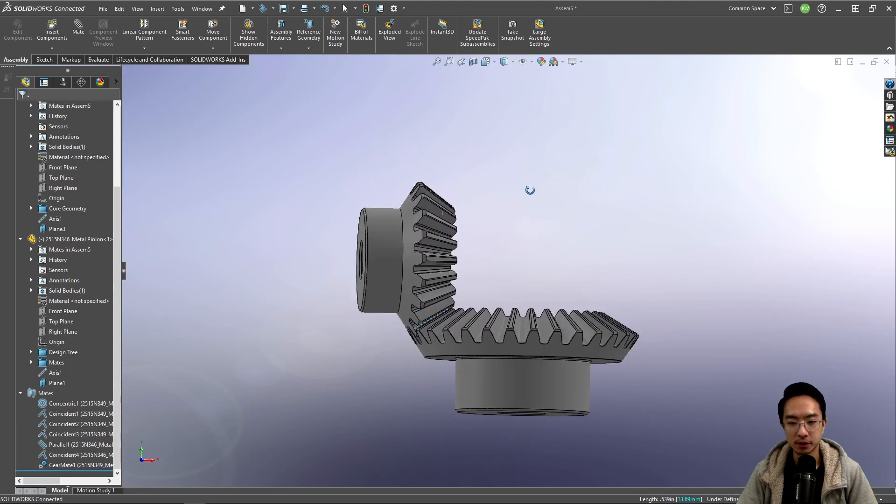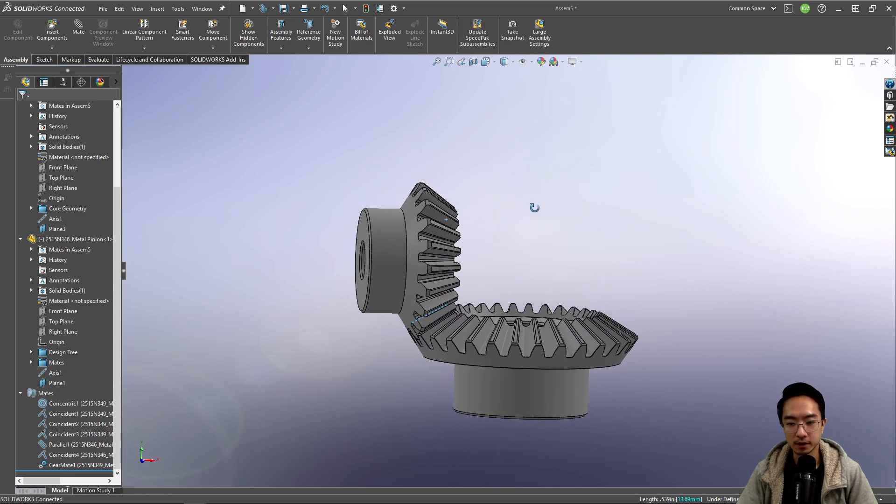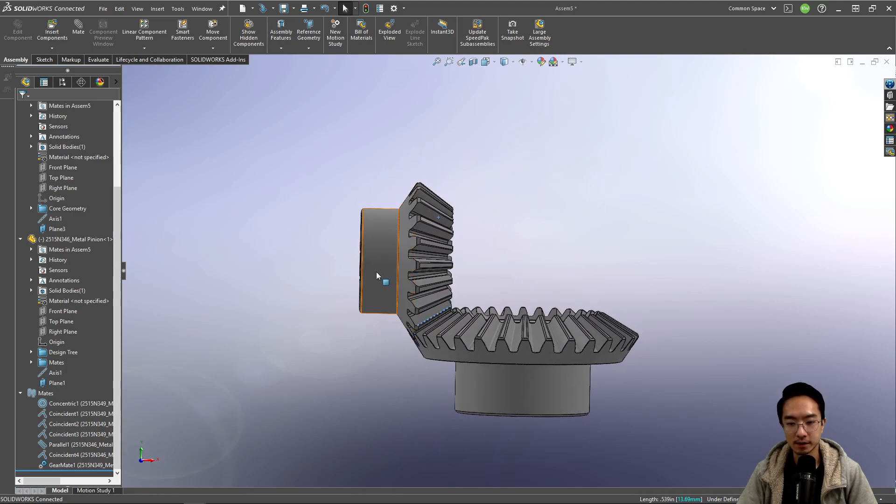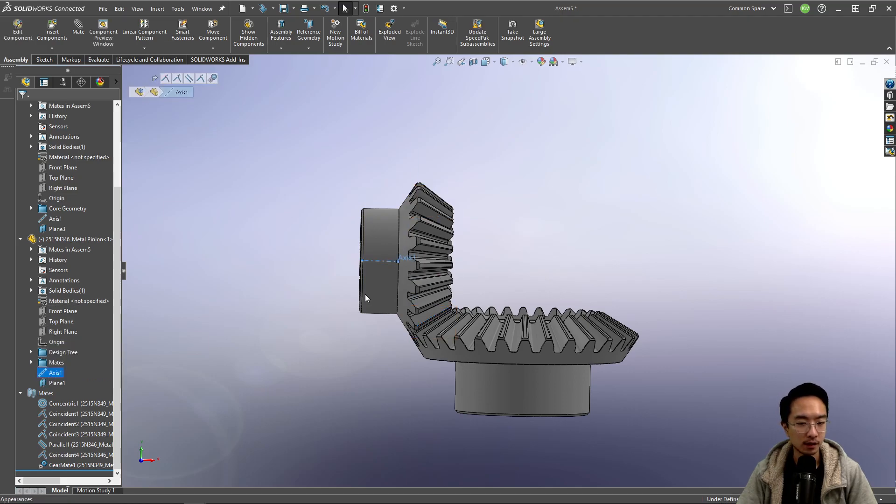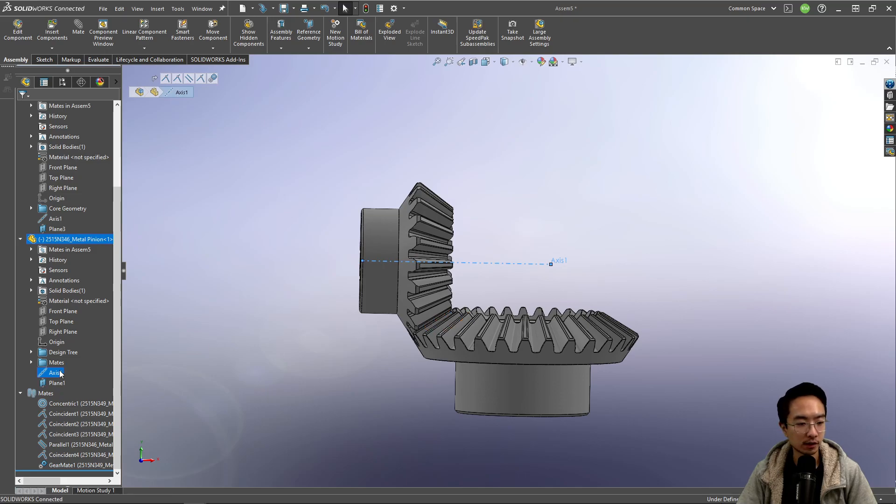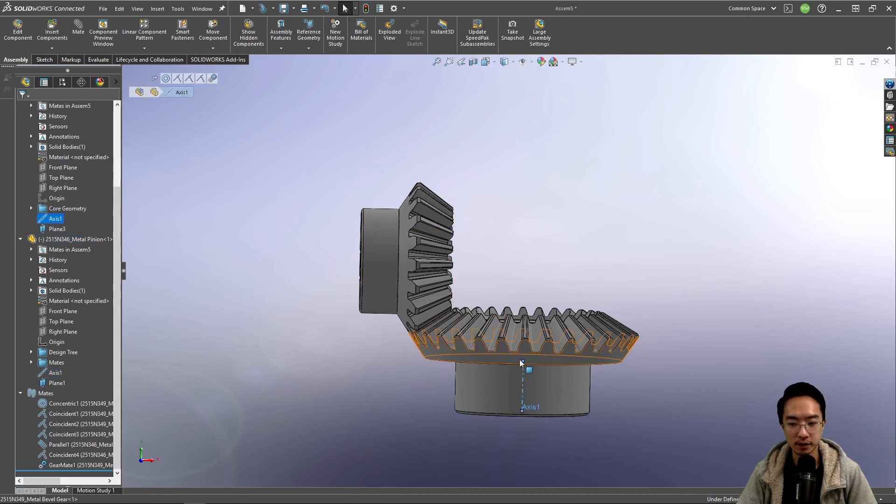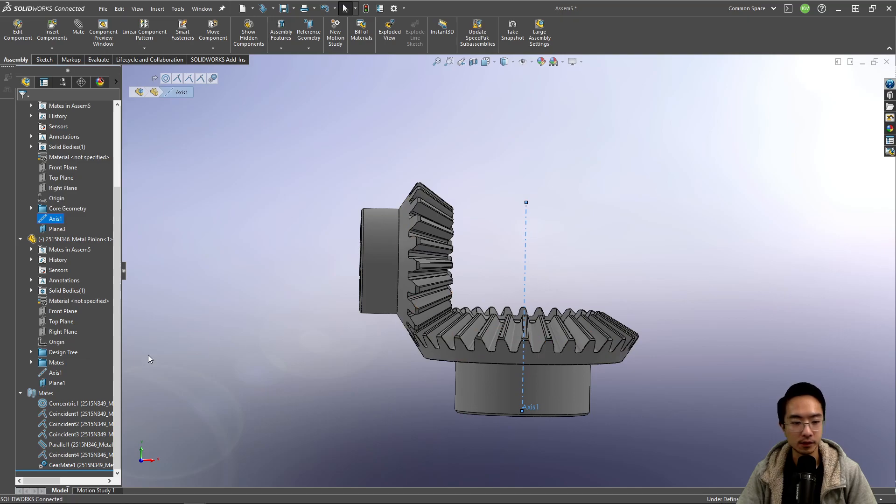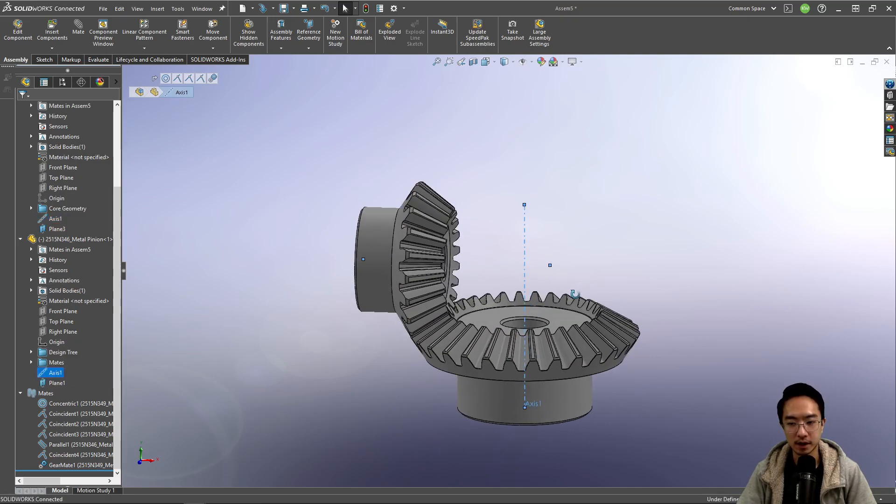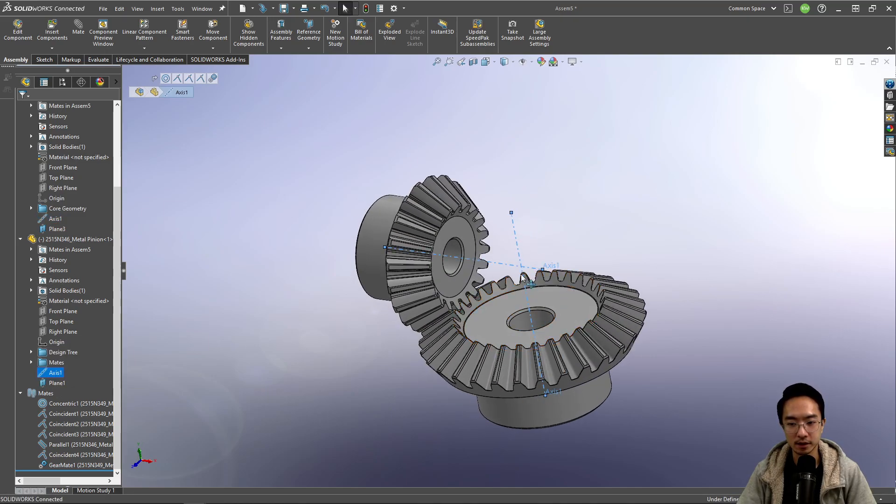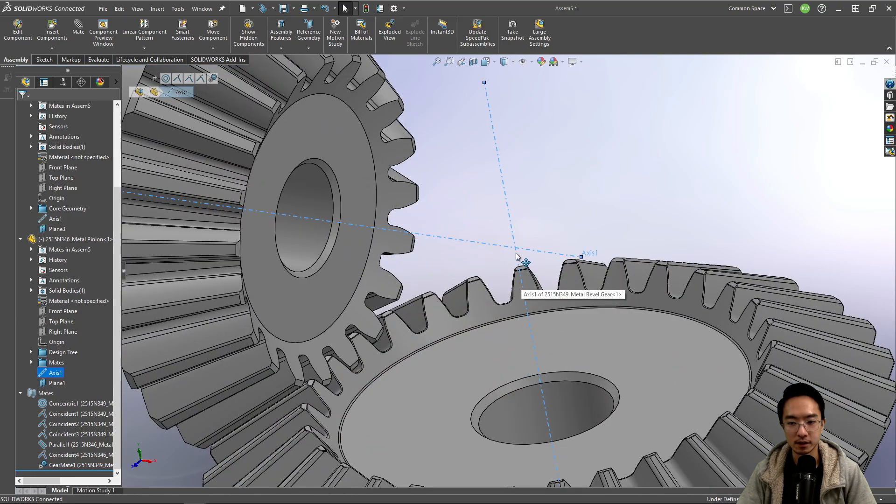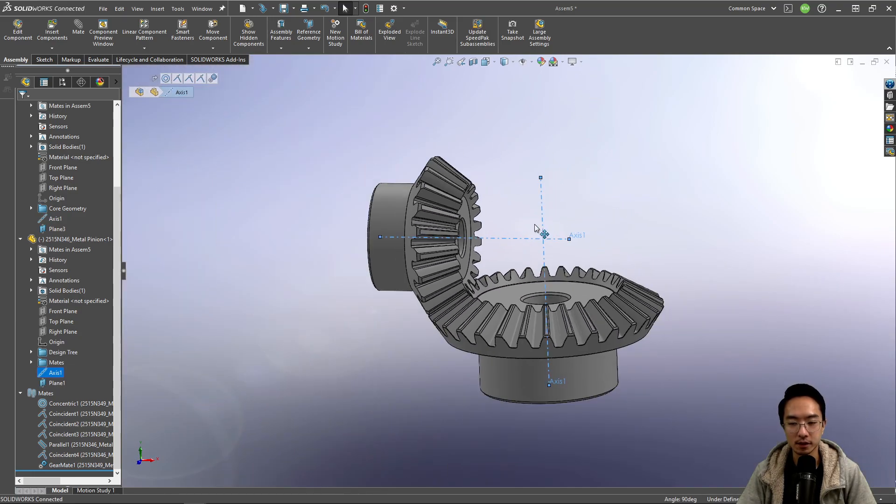And you could see everything is moving as expected. So one thing to know is that these axes intersect. So if we were to extend this one out longer and then we extend out the other one longer, you could see that if I highlight the two, you could see the axis intersect in the center.